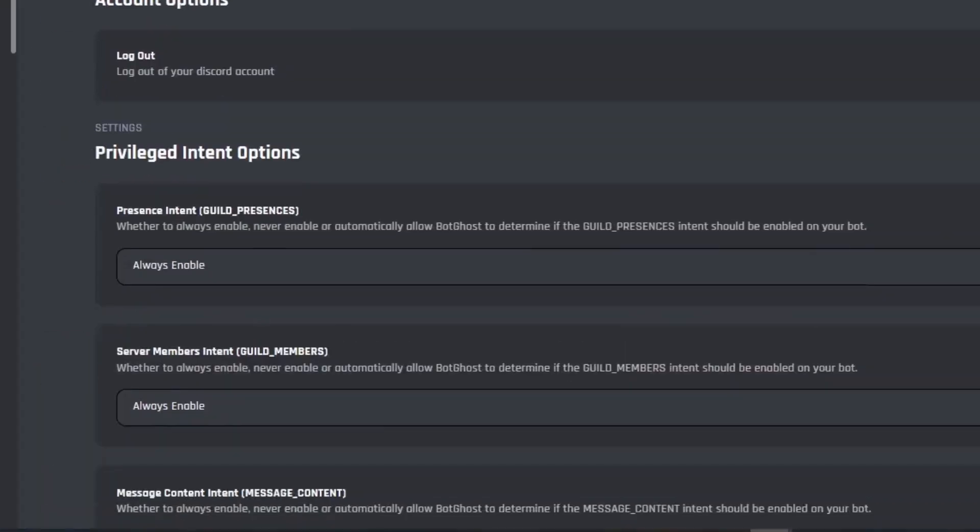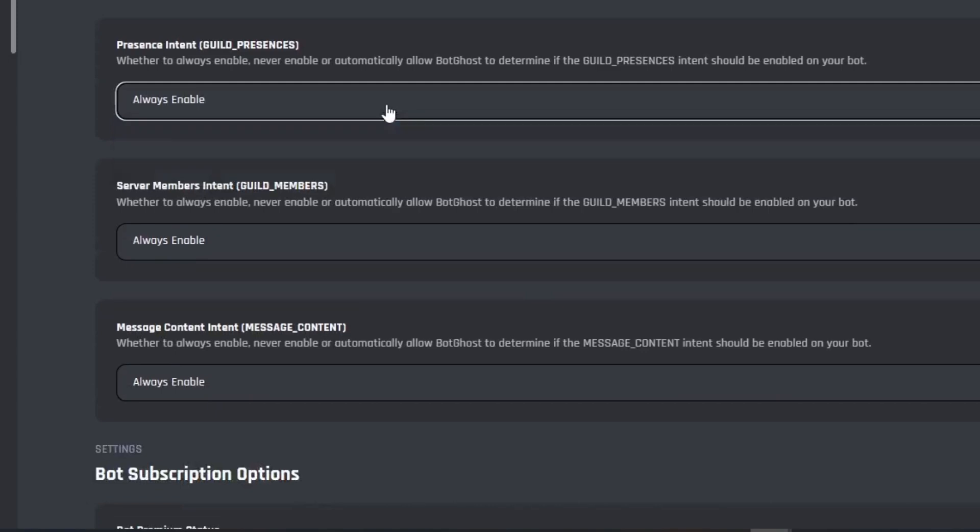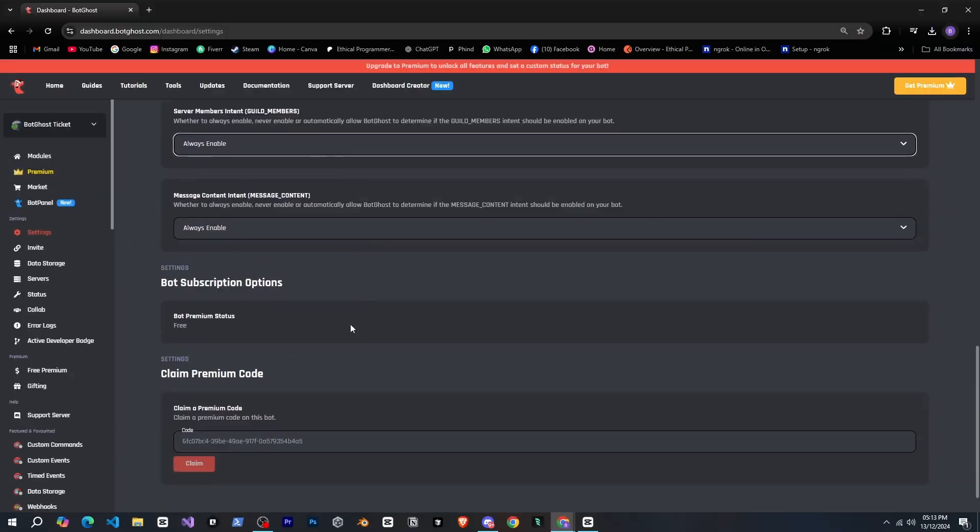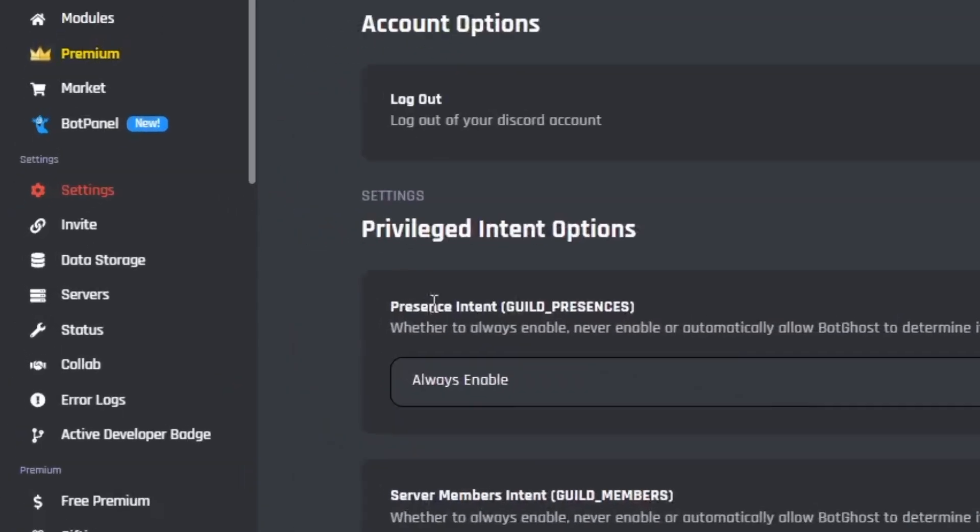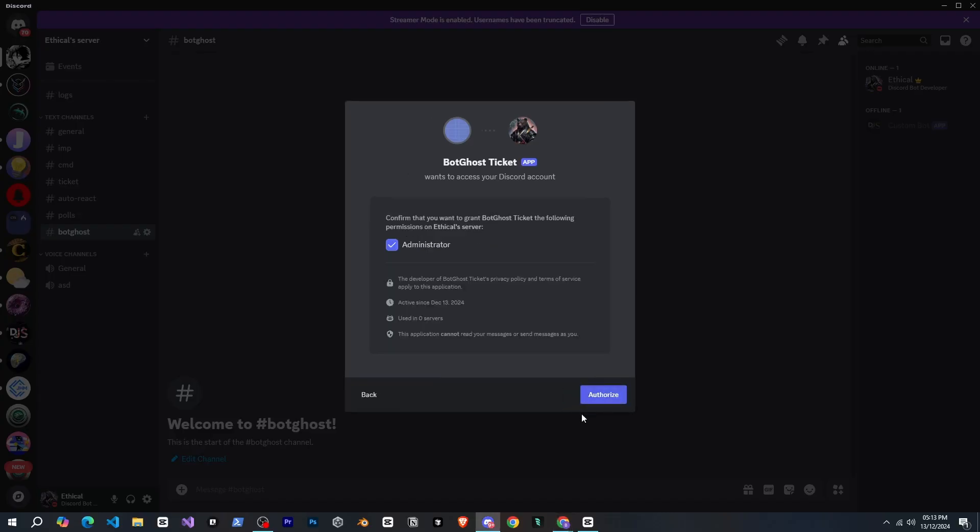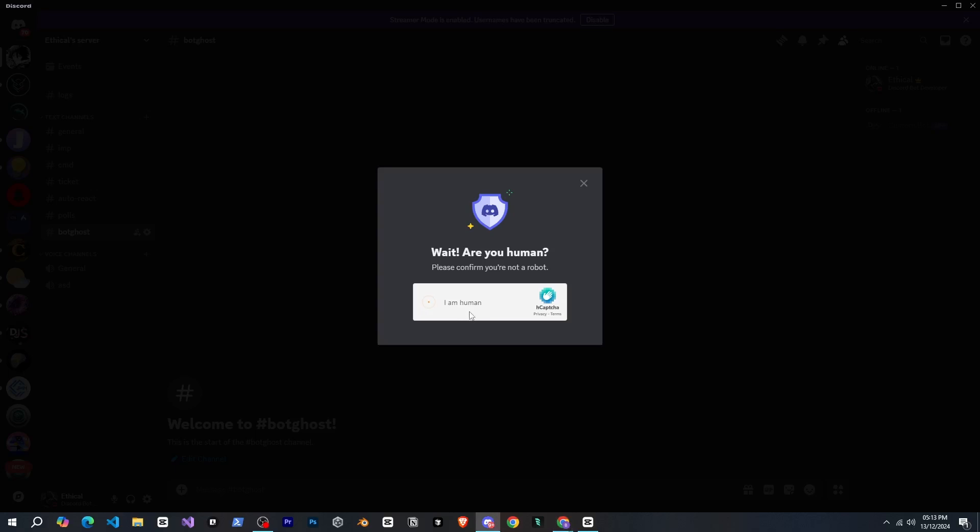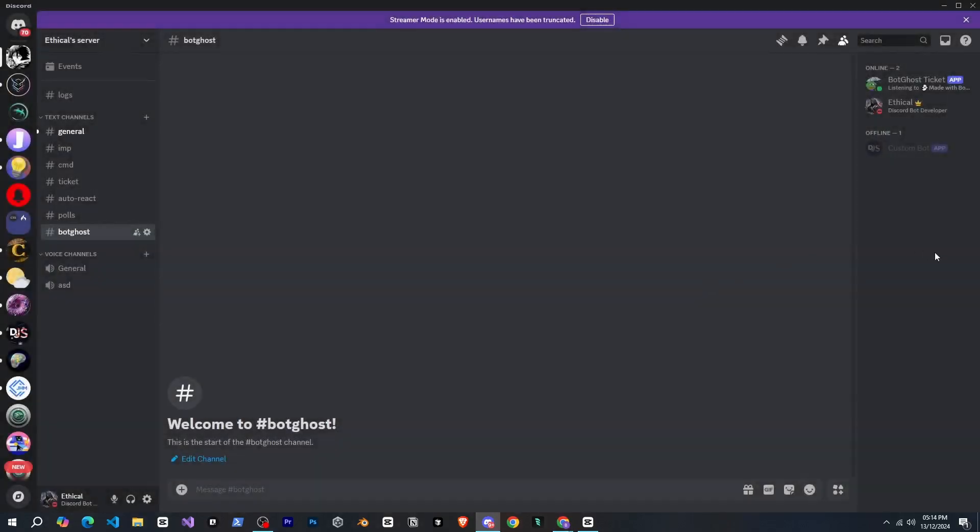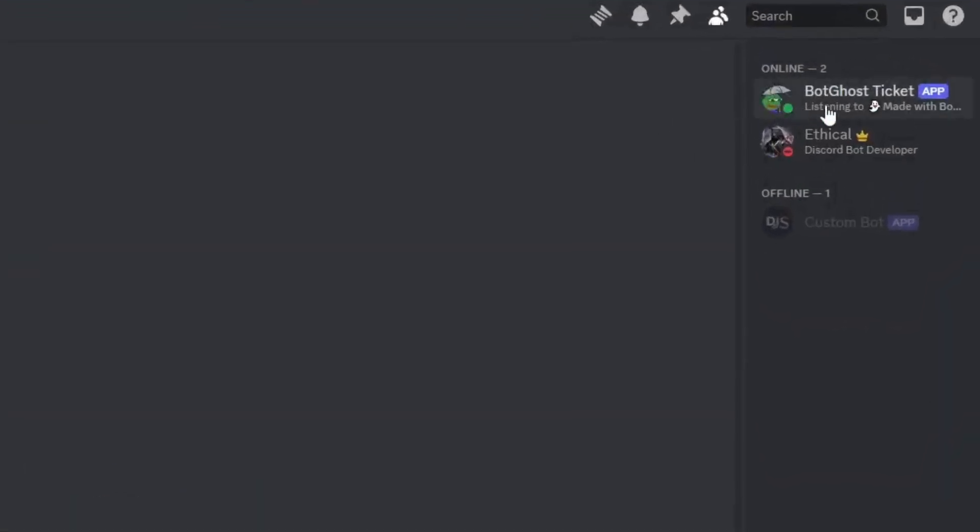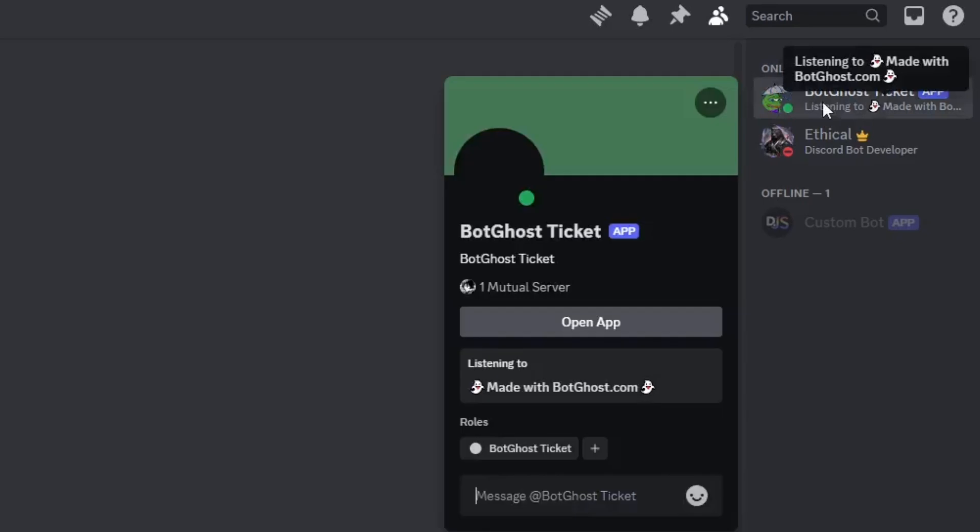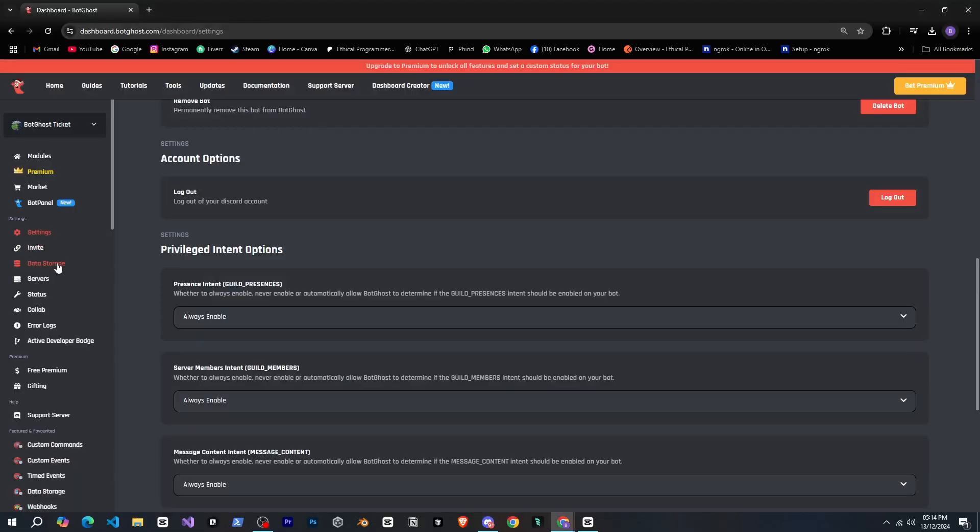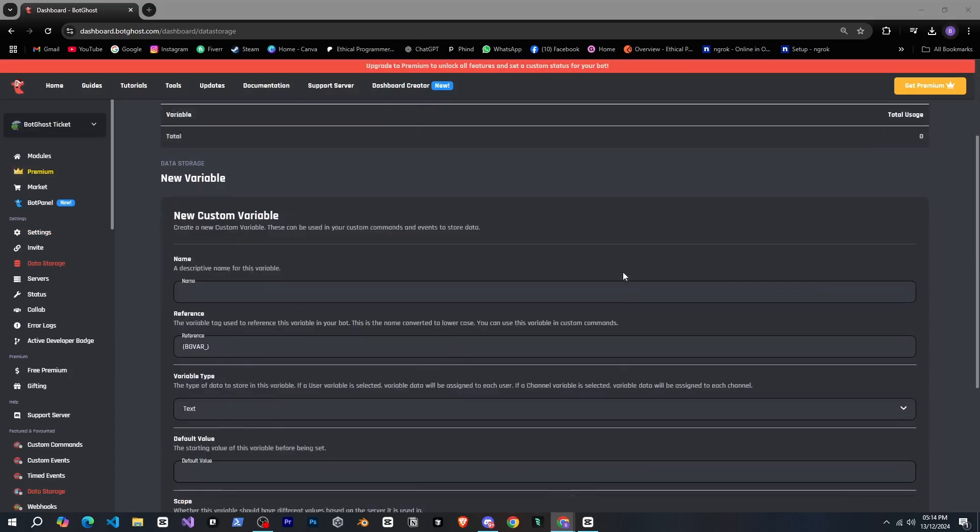Next we can manage the bot's intents from here. Then there's the invite tab so let's click on it. Nice, from here we can invite the bot so I'll invite it to my server. Now our bot has been added to the server. After that there's a data storage tab which I don't fully understand yet, but I think it's related to the database.